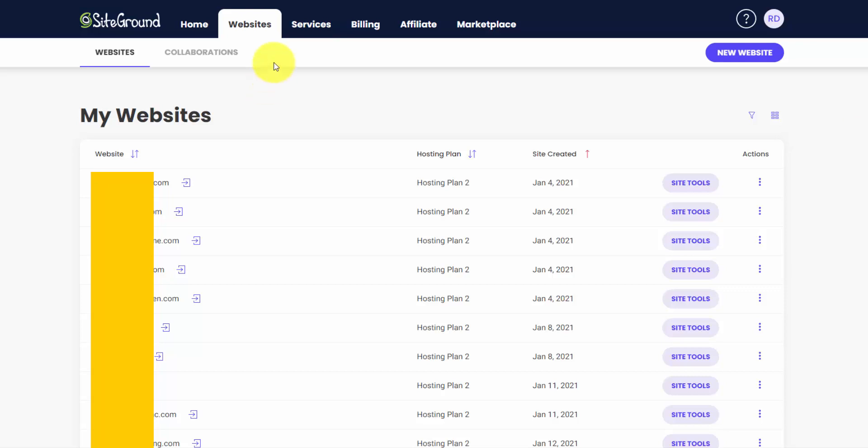You can see them in the Websites tab here. And if you get hosting with SiteGround, this is where your domains are going to be listed. I have the GrowBig plan so I can create unlimited websites and you can see I got a bunch installed on here right now. And most of these are on WordPress.